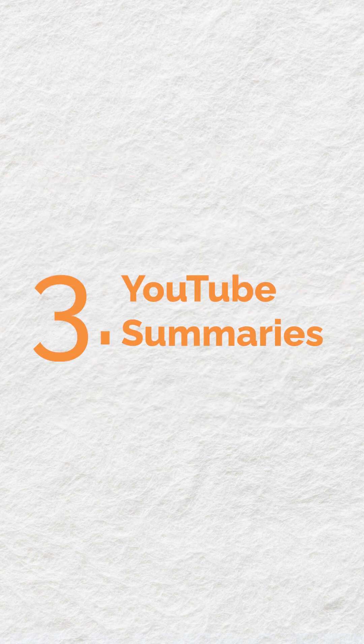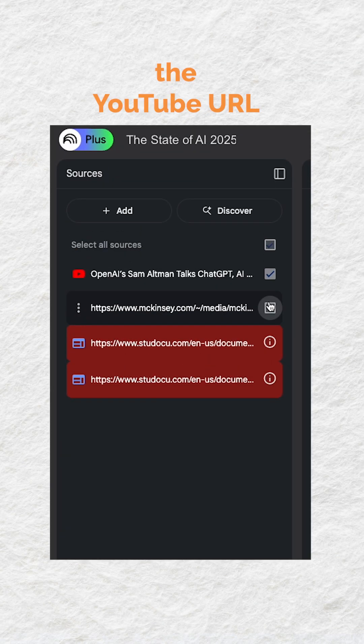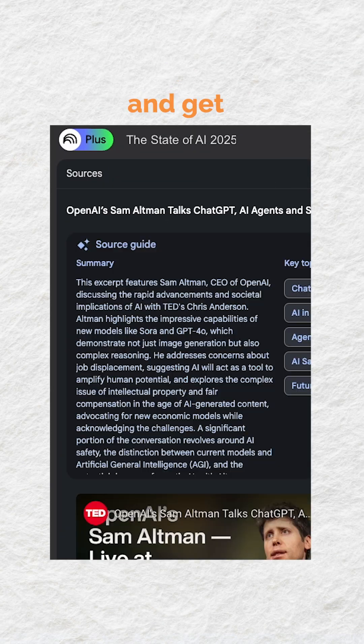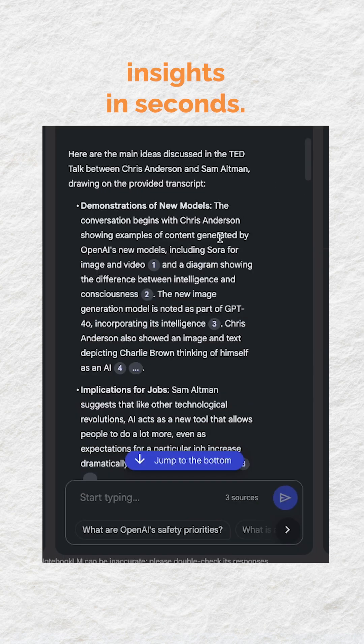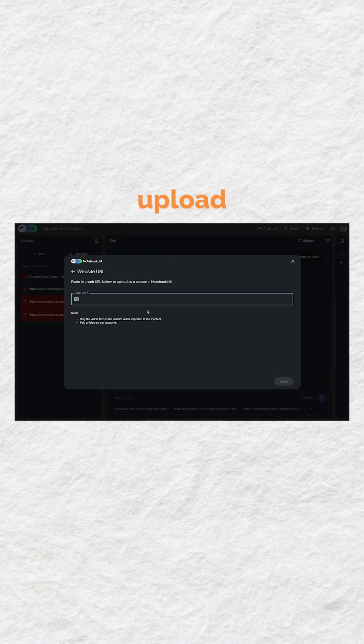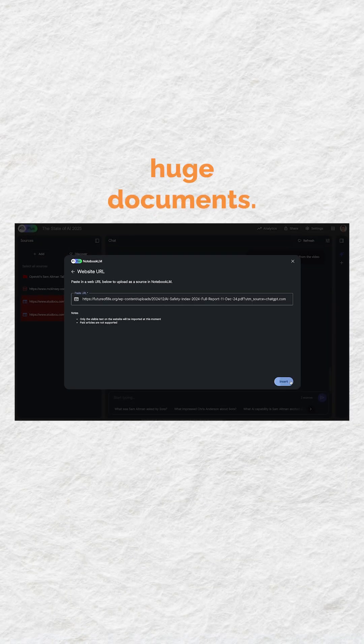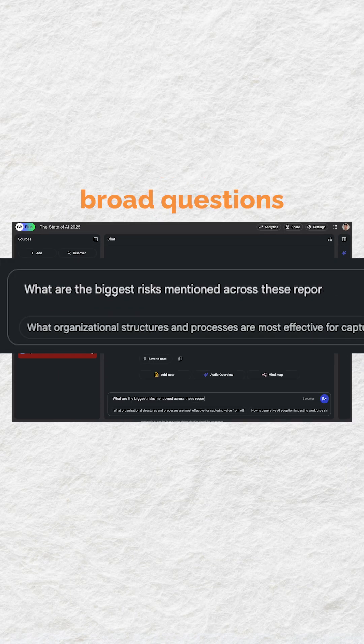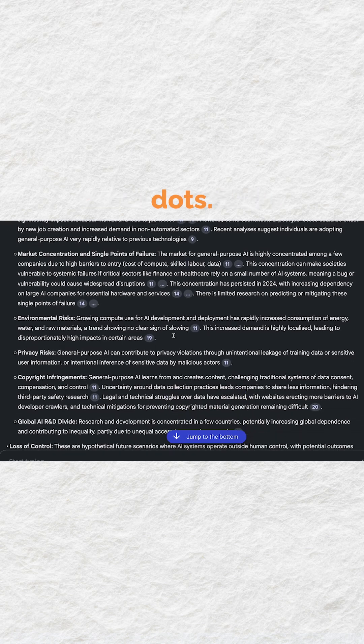Number three: YouTube summaries — paste a YouTube URL and get insights in seconds. Number four: multiple big document summaries — upload huge documents, ask broad questions, and it connects all the dots.